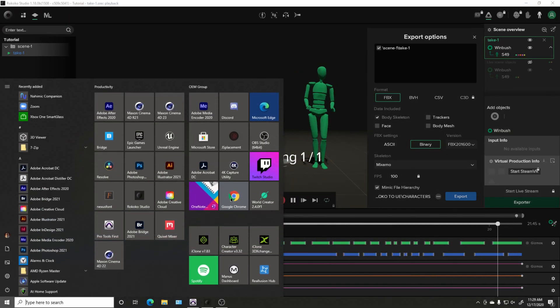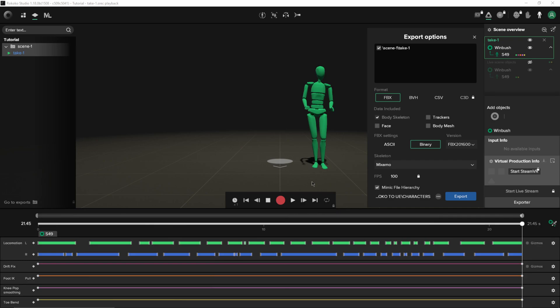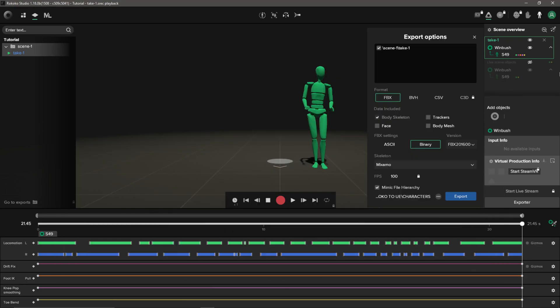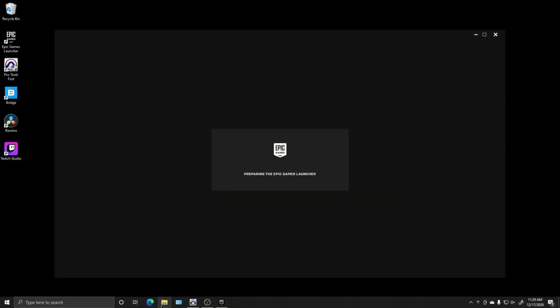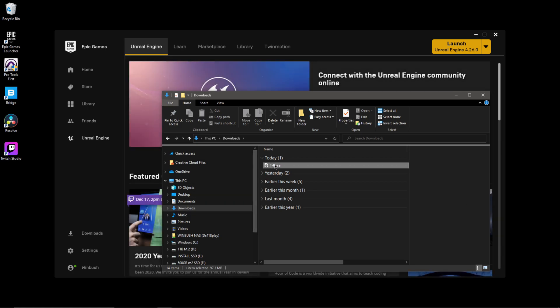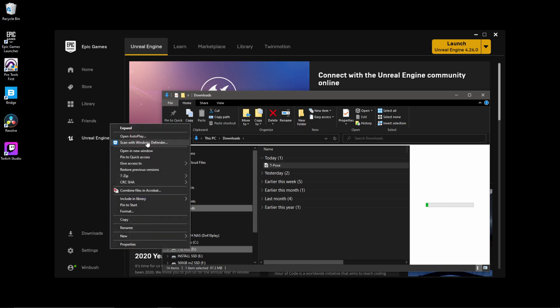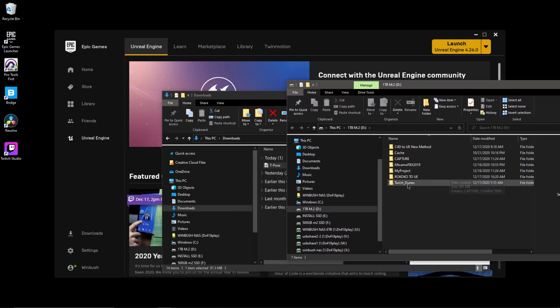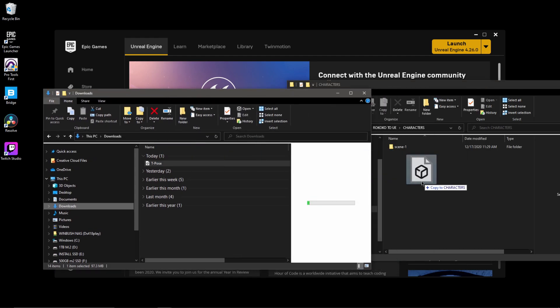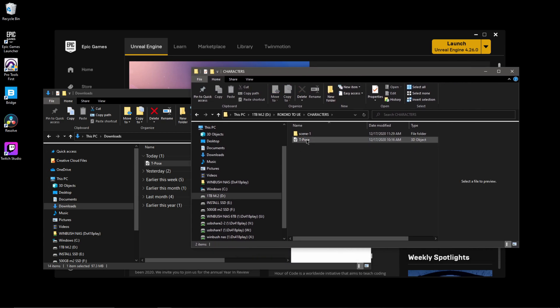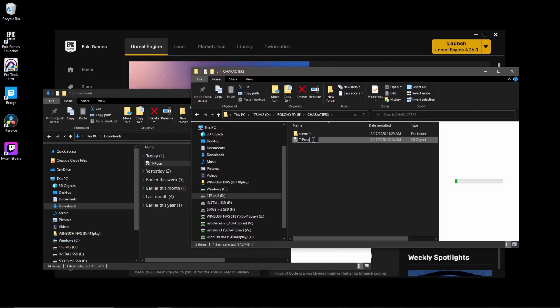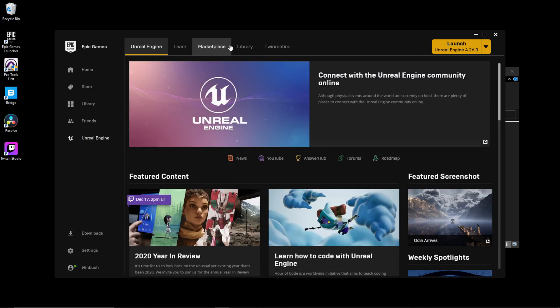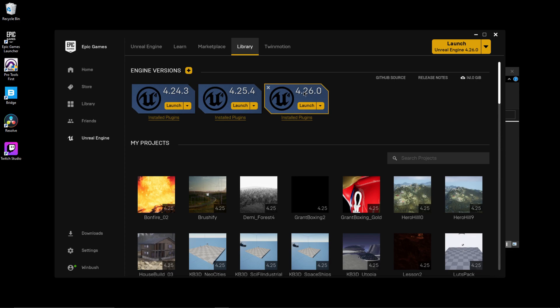While that's exporting, I'm actually going to open up Epic Game Studios so I can get Unreal opened up. It looks like this is done anyway. I'm actually going to exit this out and then let me go back into my file explorer. This is the t-pose that I downloaded from Mixamo. I'm going to take this and bring it into my folder that I have everything else. Rococo to Unreal, Characters. I'm just going to click and drag this from the download folder into here. Instead of just t-pose I'm just going to name this one t-pose underscore army, just so I know that's my army character there. Next I'm going to come over to library and just launch version 4.26 which is the latest version of Unreal Engine.